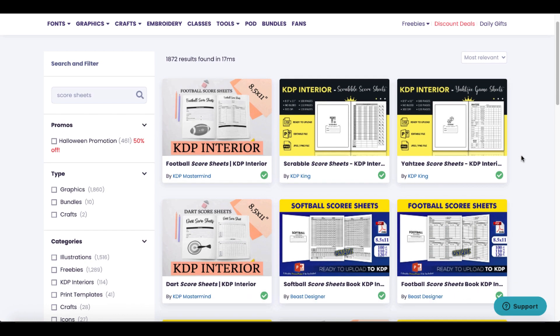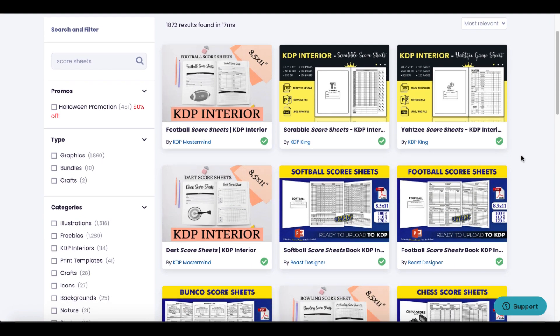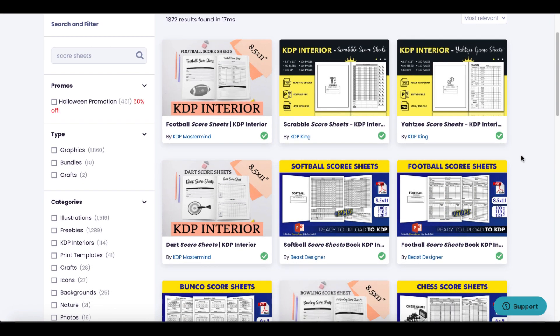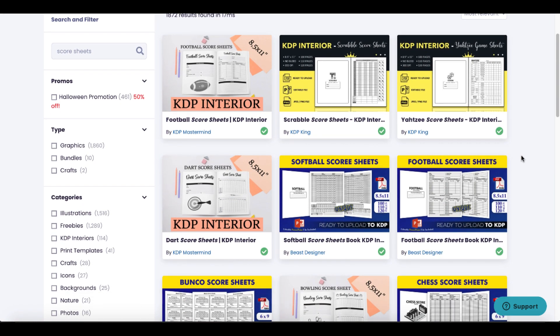So we have plenty of score sheets here to actually create a book, but we need to think about what we're going to use as far as the tools that we need to actually edit these interiors to make them unique, to make them our own.